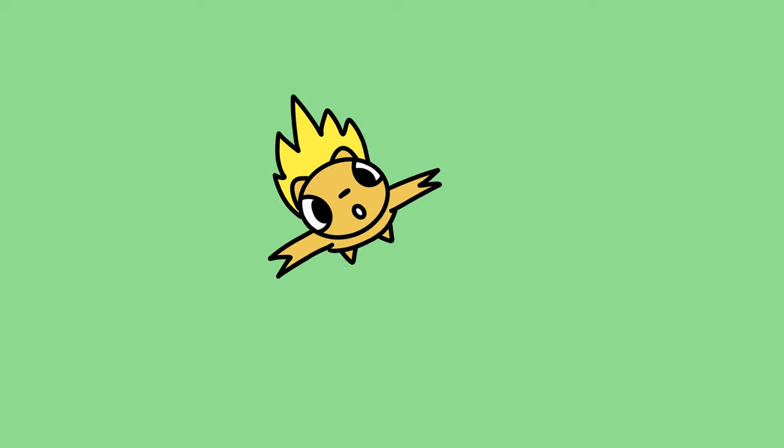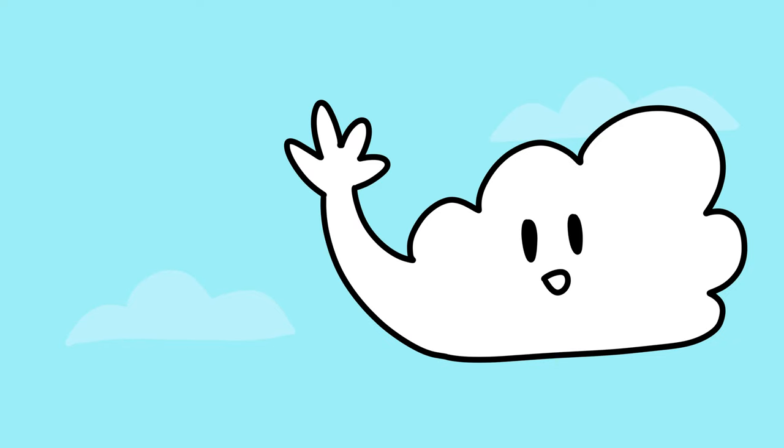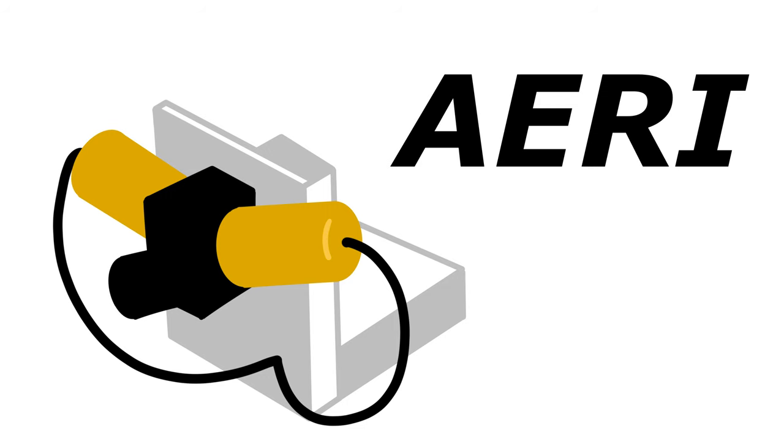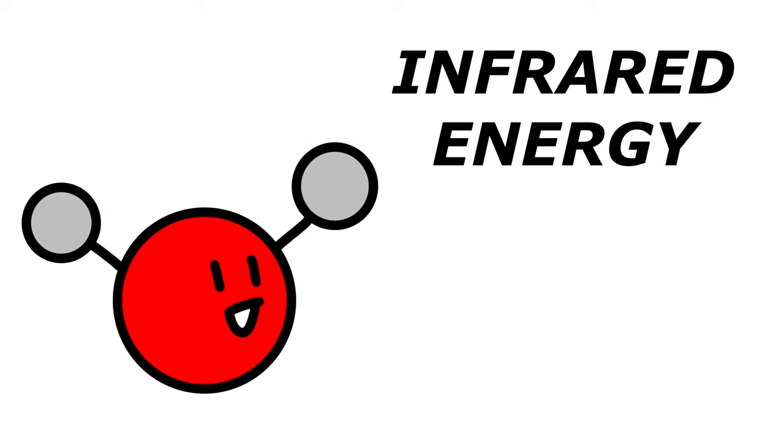When we look up at the sky, we see the blue sky and maybe some clouds. And what's special about the Spark is that it can use an ARRI to see invisible molecules by using what's known as infrared energy.